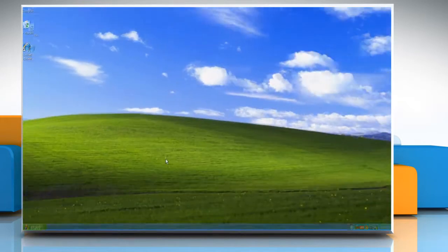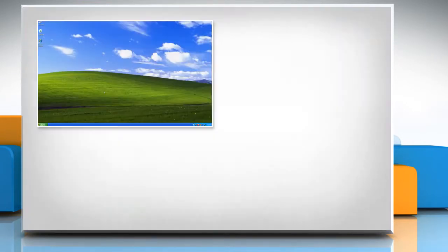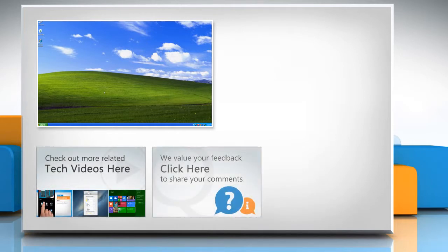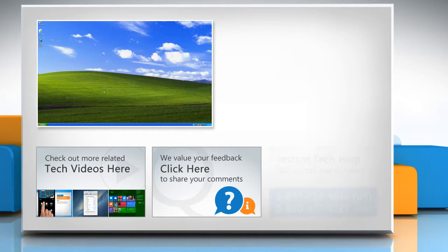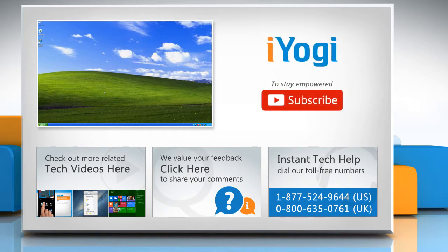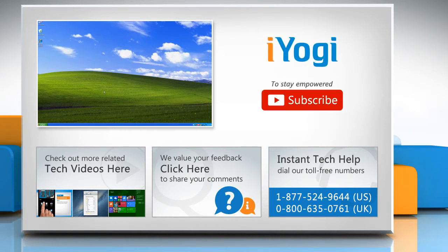Hope this was easy to follow. Thanks for watching. To check out more related tech videos, click here. If you have any query or want to share something with us, click here. To get iYogi tech support, dial the toll-free numbers. To stay empowered technically, subscribe to our channel.